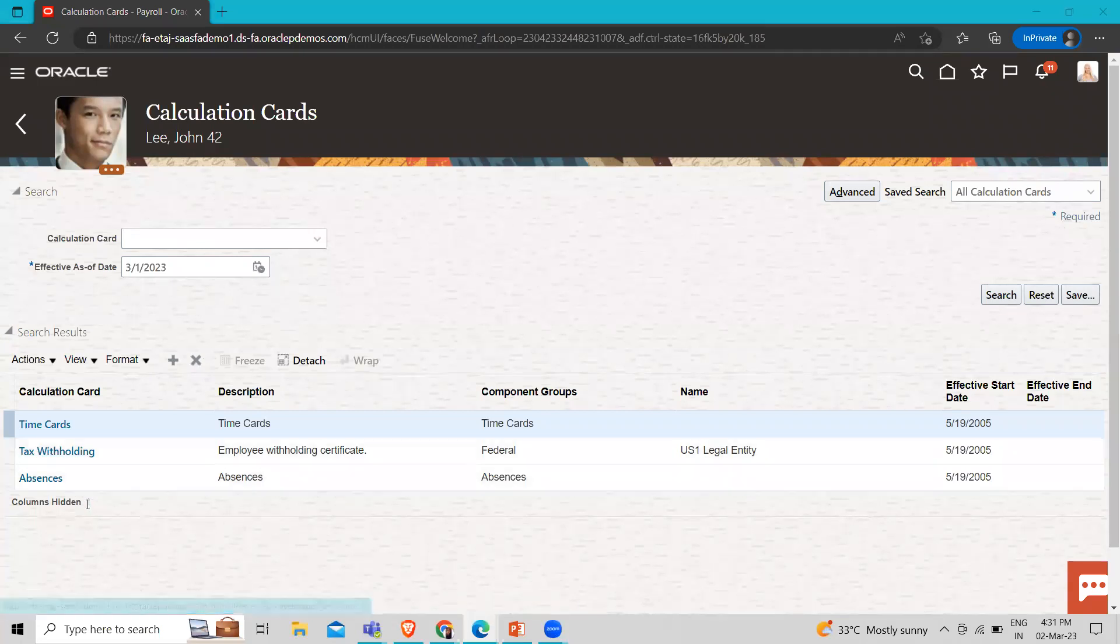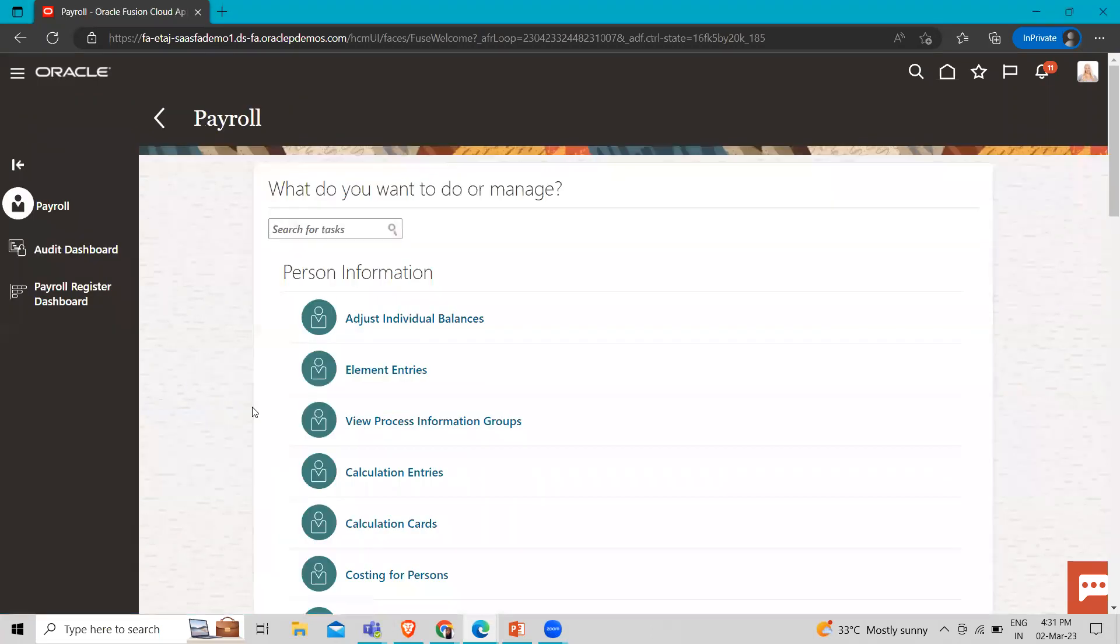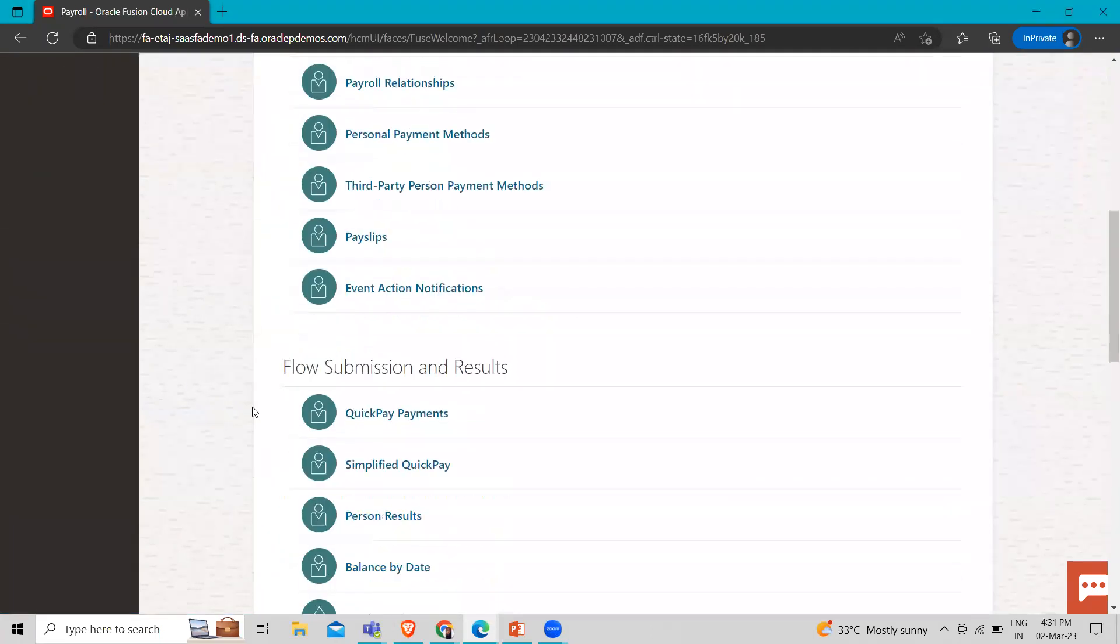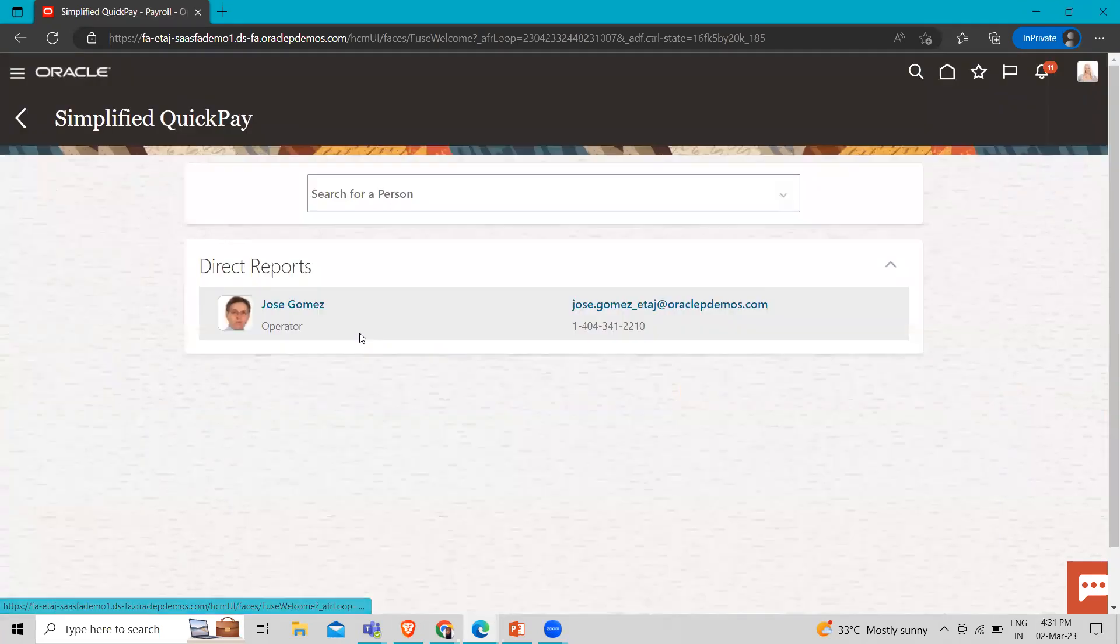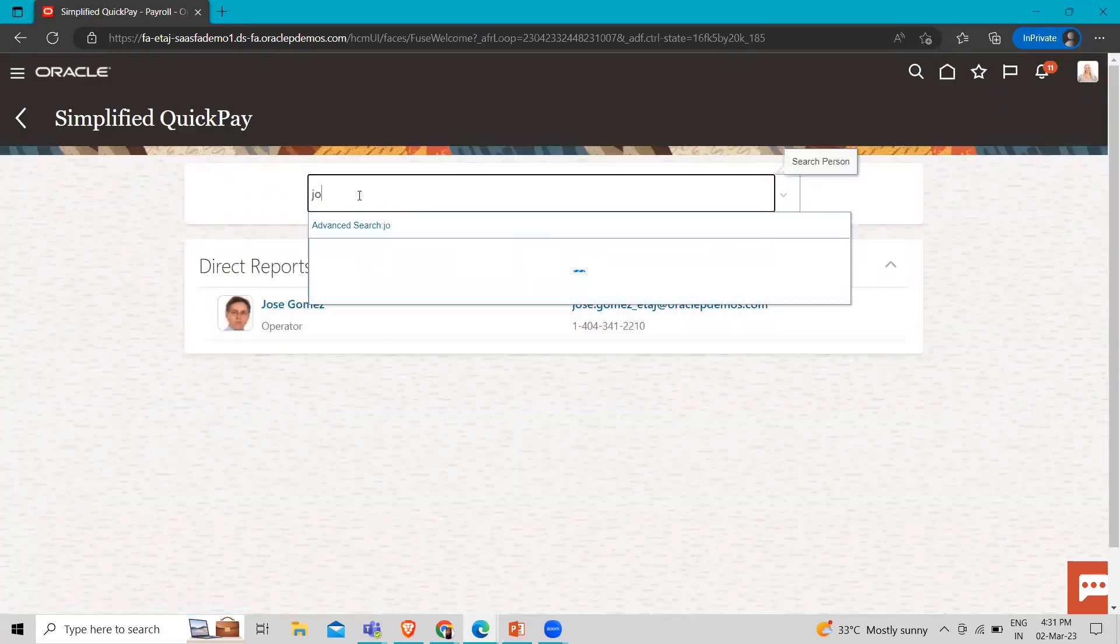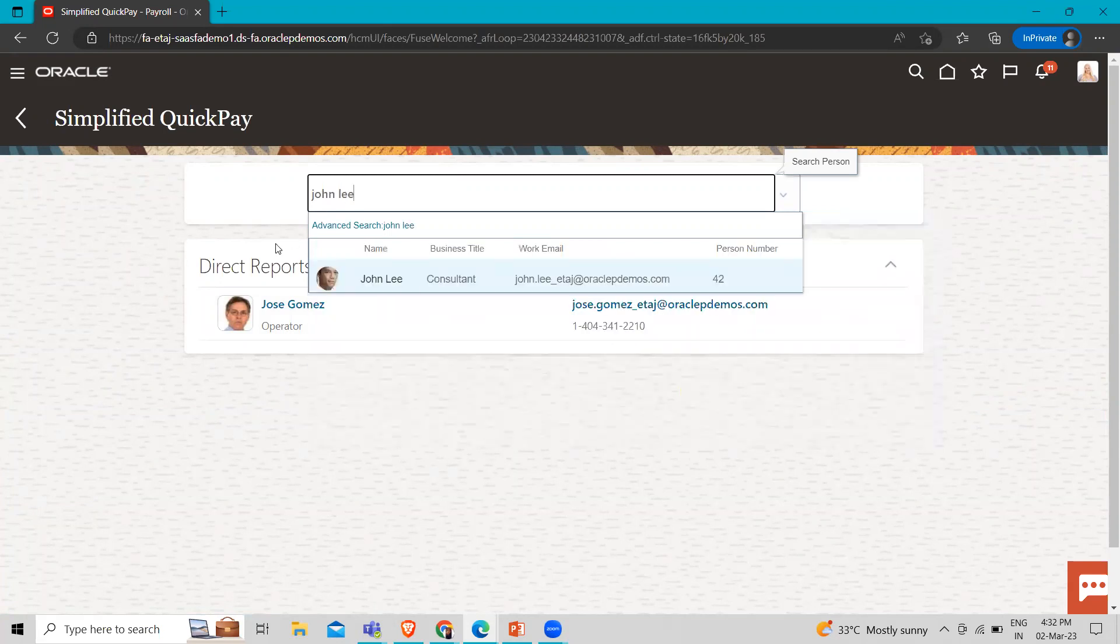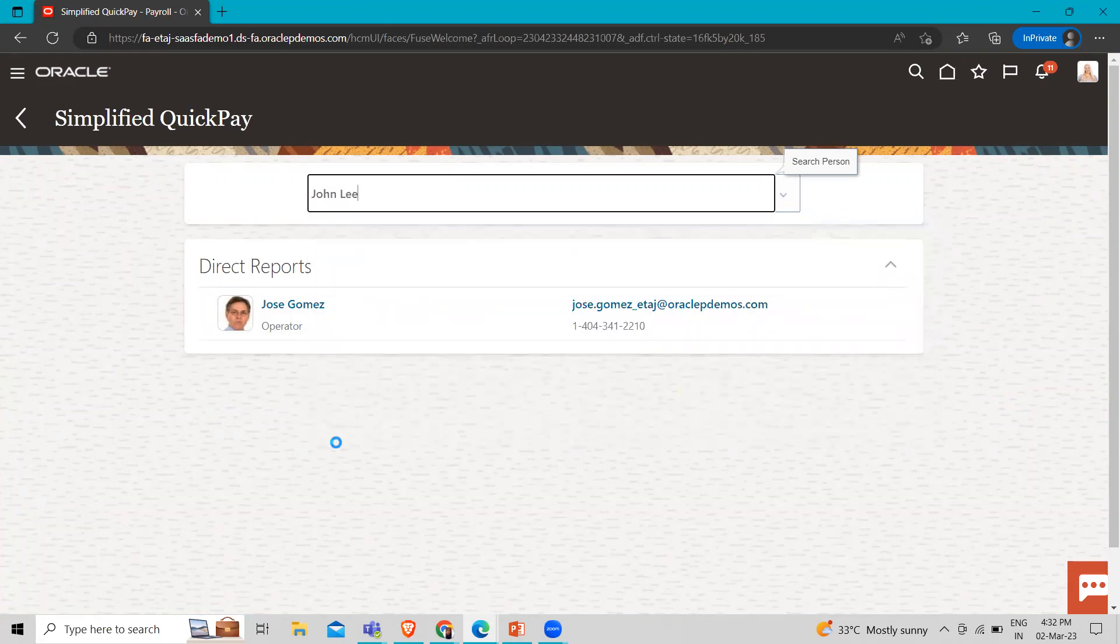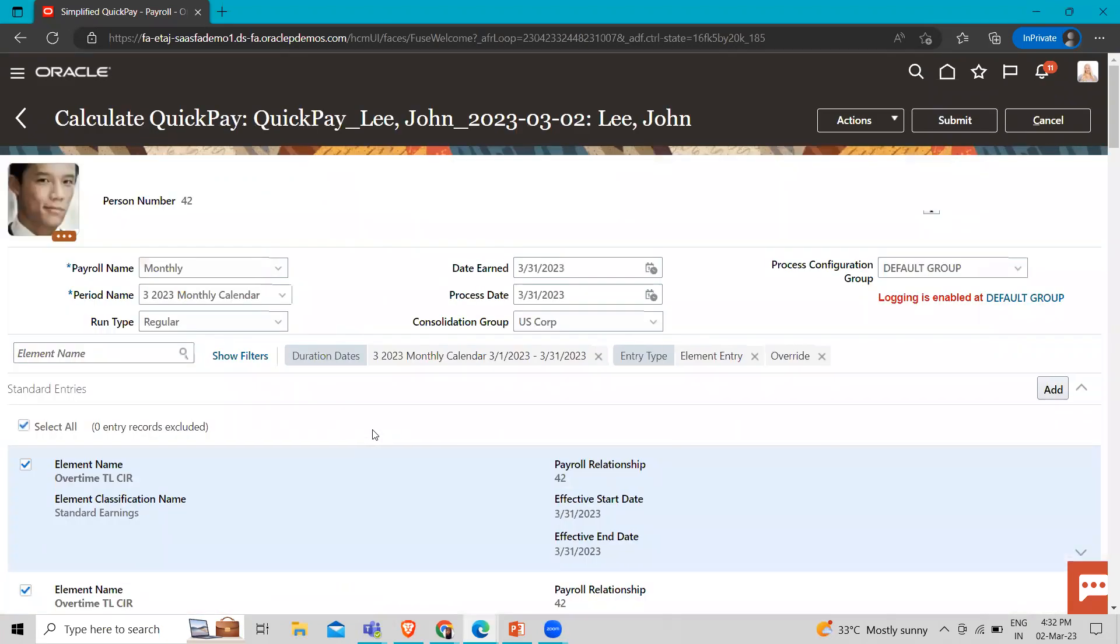So now let's go to the simplified quick pay option to run the payroll for this employee. So here I am. Let's open the employee. So now we have to just click on the submit option.